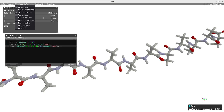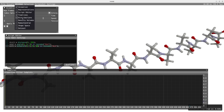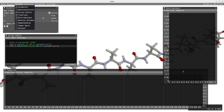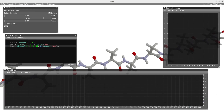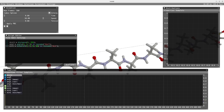Now that my properties are evaluated, I can open the timeline and the distribution window and I'm going to be able to plot my data. I can just drag and drop a property into the timeline and distribution window.